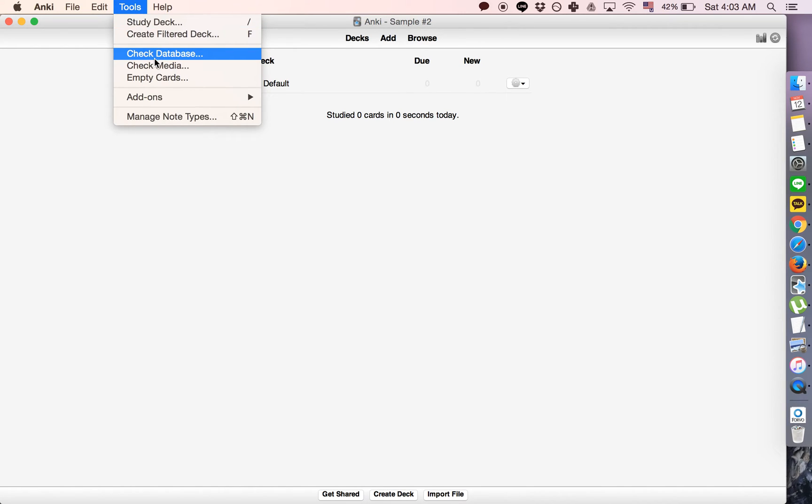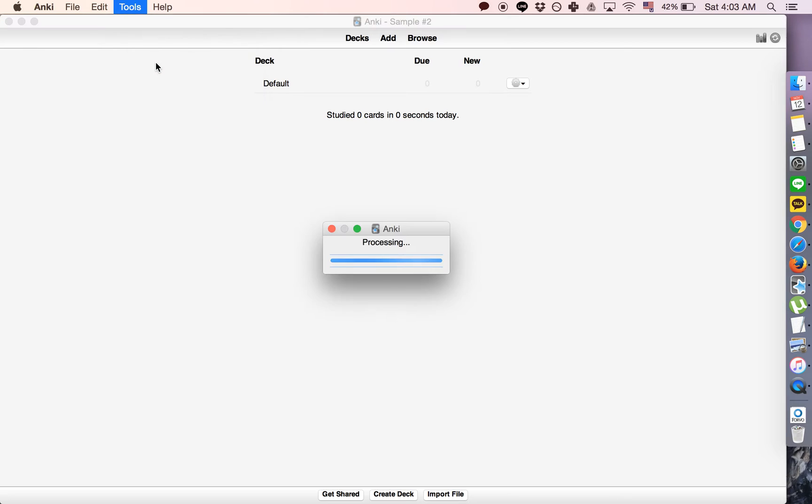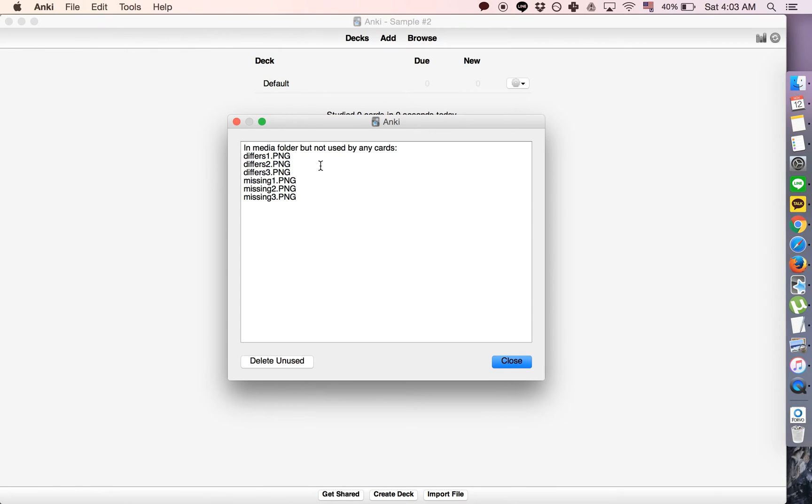But if you click check media, it will search your media folder and see if there's any media that's missing.